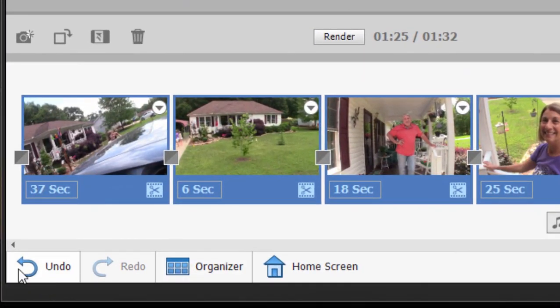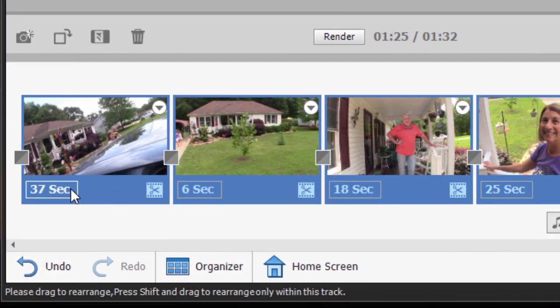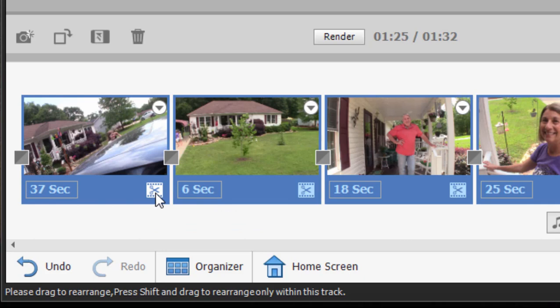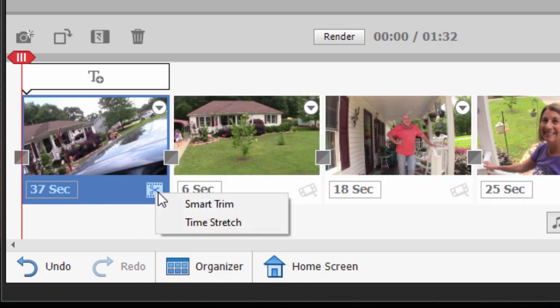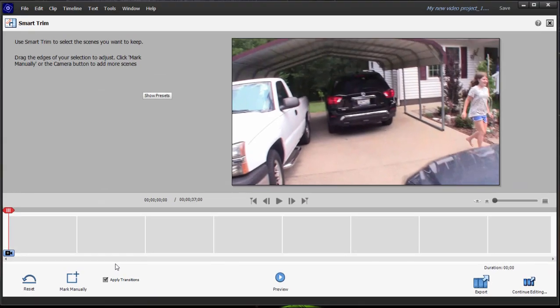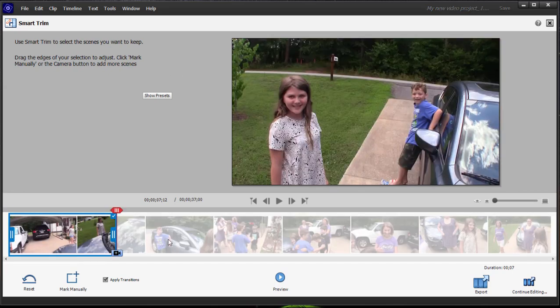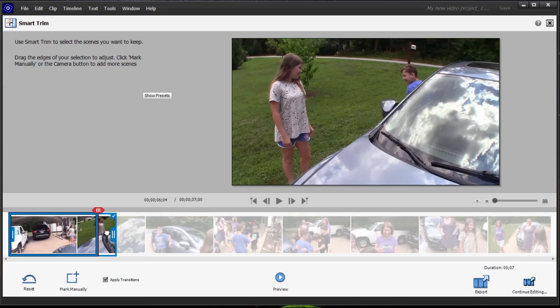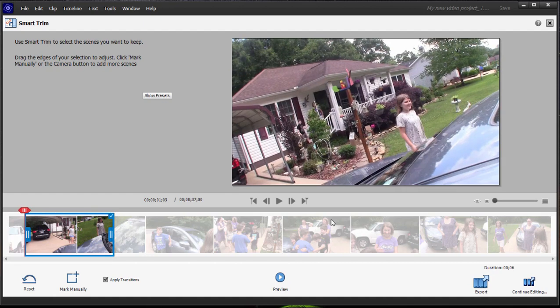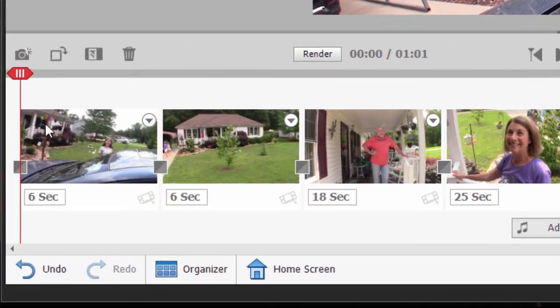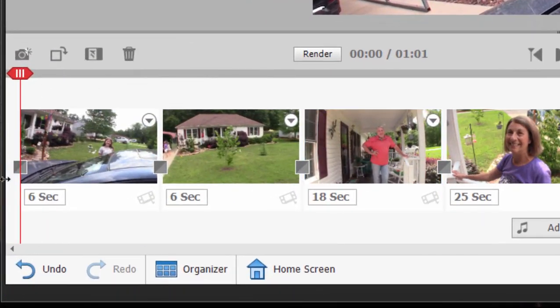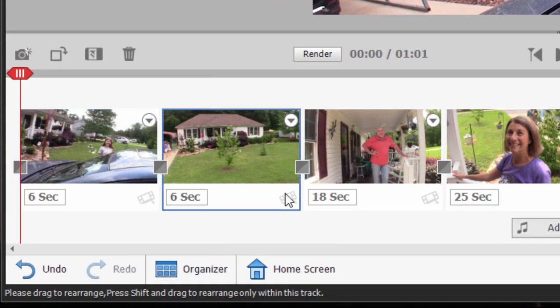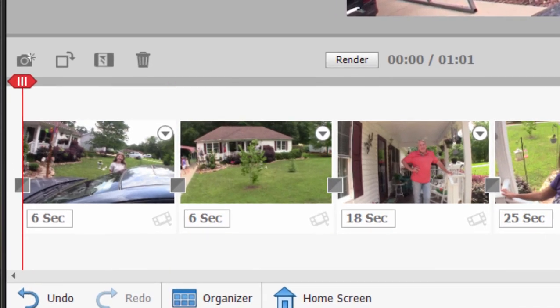We can trim our clips if they're too long. You notice that indicated on each one of the clips is the running time for that clip. If you click on the little scissors icon in the lower right-hand corner, that opens up the Smart Trim area. And here in Smart Trim, we can take that longer clip and we can cut off the parts we don't want. And when we're done, we just go back to continue editing by clicking on this button in the lower right-hand corner. And you see that our 37-second clip is now only six seconds long. So we can trim these as needed.